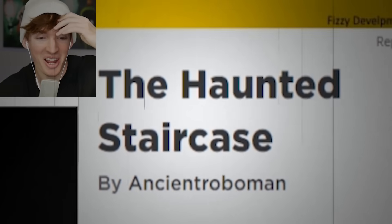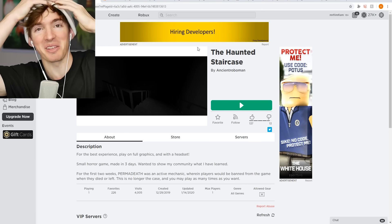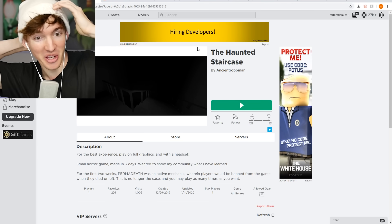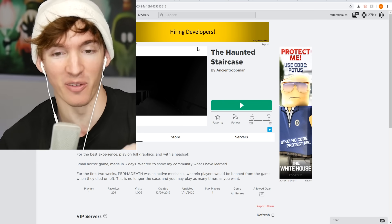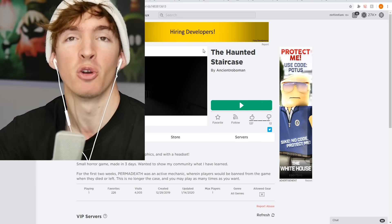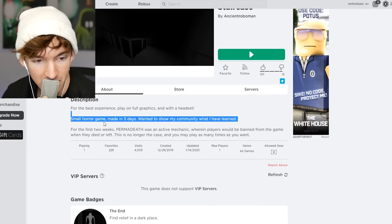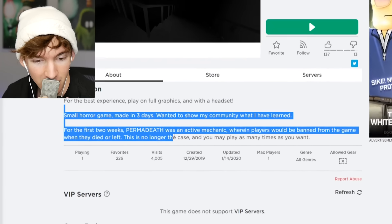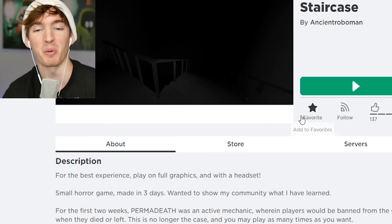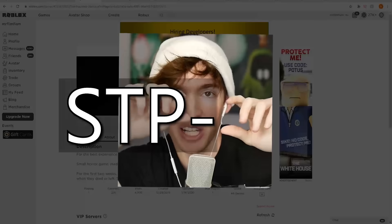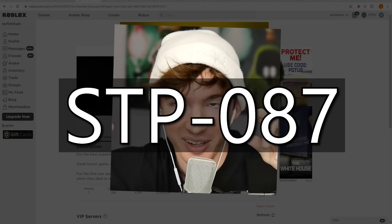The haunted staircase. This is actually based off of the first scary game I've ever played in my entire life, which was like seven years ago. Okay, doesn't say there, but it's based off SCP 087.